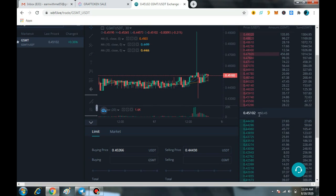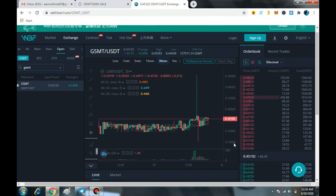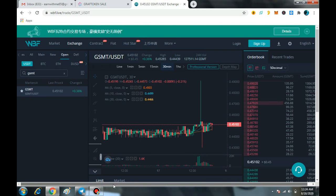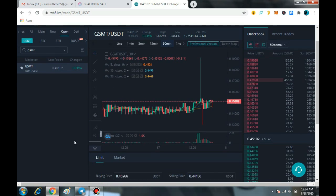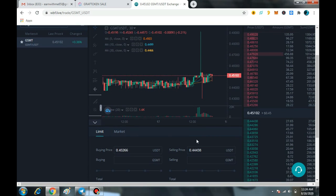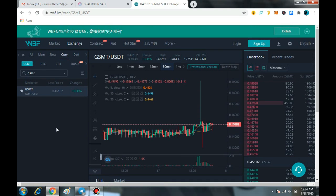Definitely in the future the price will rise, because the number of creators already working on this platform is growing and it is entirely decentralized. If you like this video, kindly hit the like button and share this video with your friends. Thanks a lot.